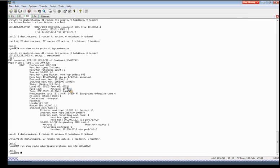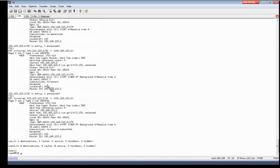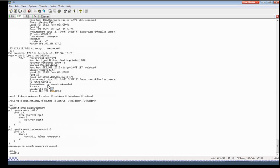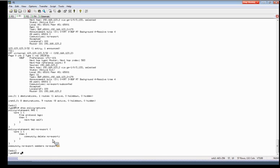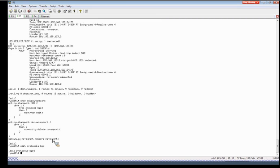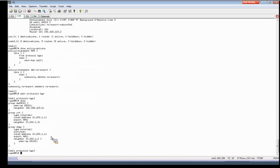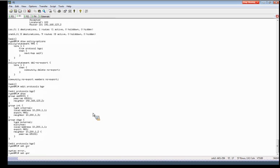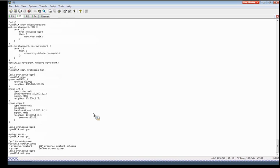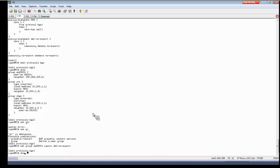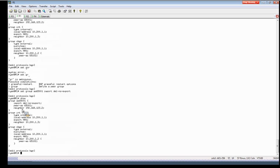So that's how to use the well-known communities. Now say for instance you have no access to a device that's sending you routes with these communities. We'll show you on R1 how to remove these communities. So I created a policy on R1 to delete the no-export community, and we'll go ahead and apply that as an import policy from where we're receiving that route. So now it's applied as an import policy on the group for AS 65001. Go ahead and commit that.